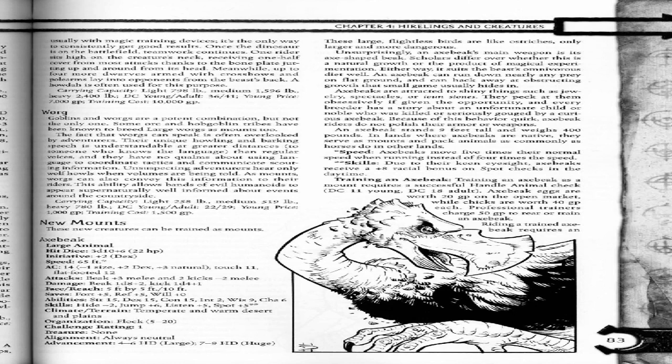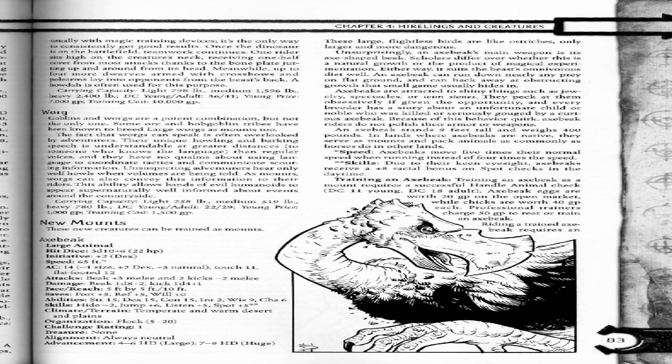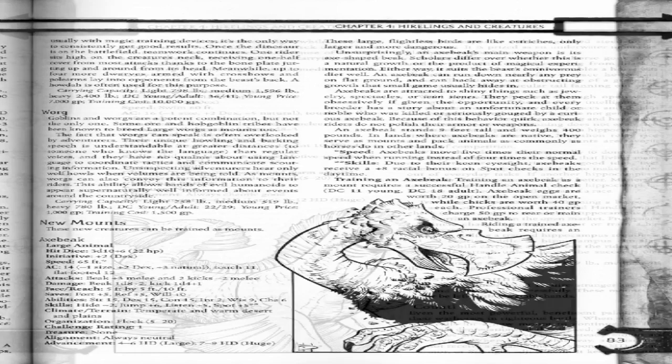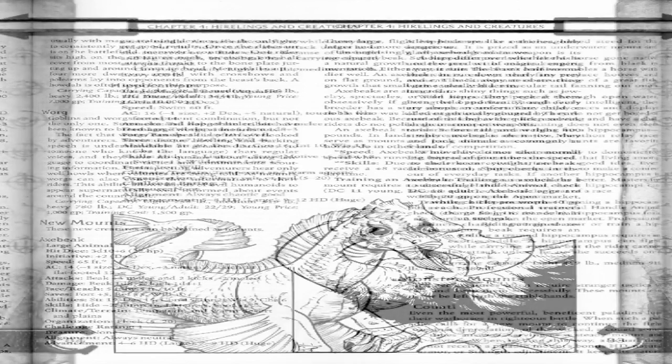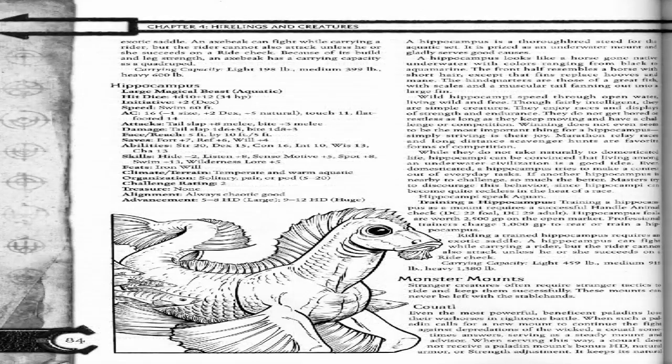Training an axe beak. Training an axe beak as a mount requires a successful Handle Animal check: DC 11 young, DC 18 adult. Axe beak eggs are worth 20 gold pieces on the open market, while chicks are worth 40 gold pieces each. Professional trainers charge 50 gold pieces to rear or train an axe beak. Riding a trained axe beak requires an exotic saddle. An axe beak can fight while carrying two riders, but the rider cannot also attack unless he or she succeeds on a ride check.